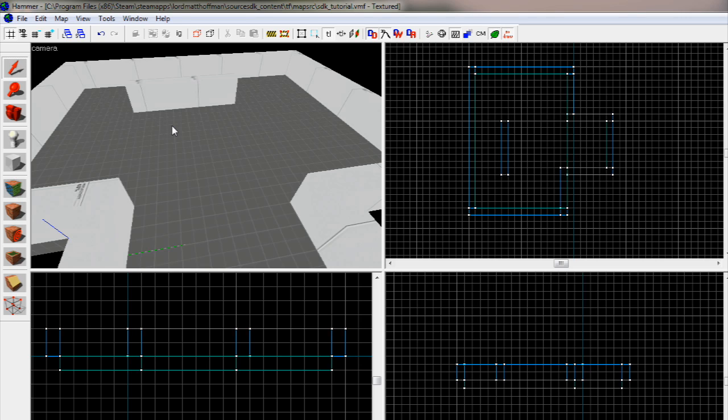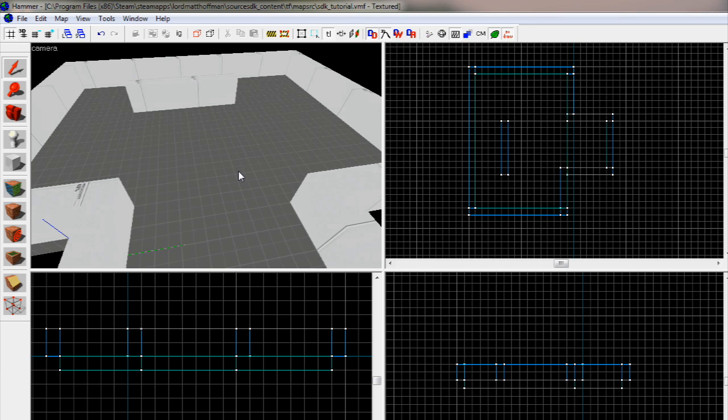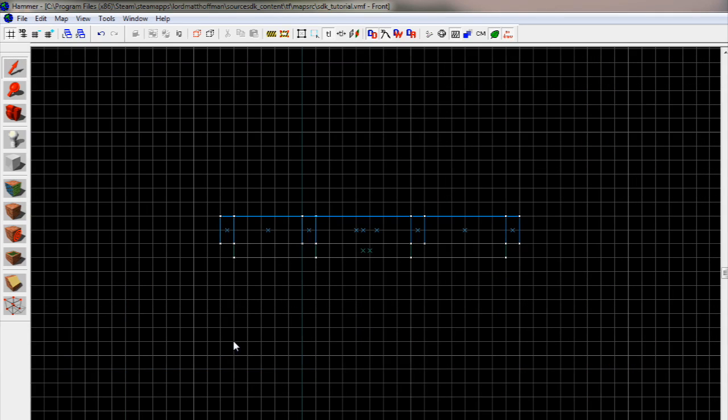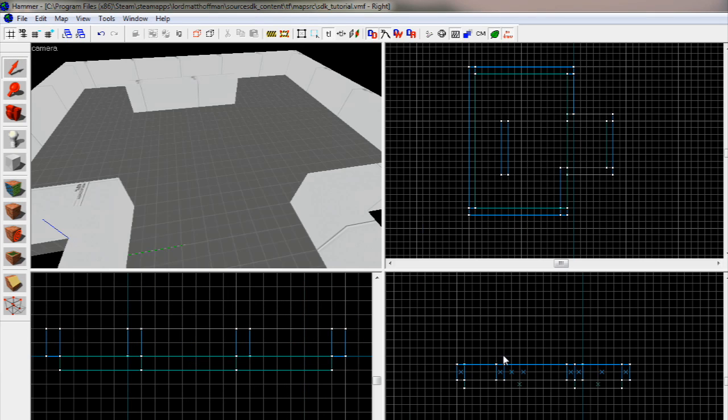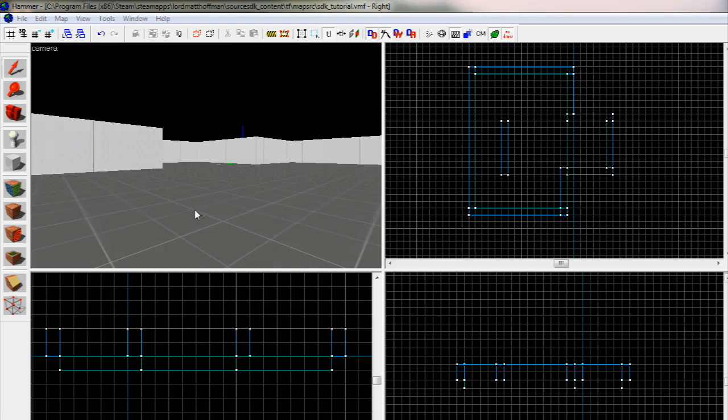First, we're going to hit Shift Z after clicking in the window, and it will maximize the window for us. If you want to get out of this, you can press Shift Z again or Ctrl A, which has the same effect. You can also maximize the side viewports by clicking in them and pressing Shift Z. It works for any of them, and all you have to do is middle click or left click or right click in it somewhere and hit Shift Z.